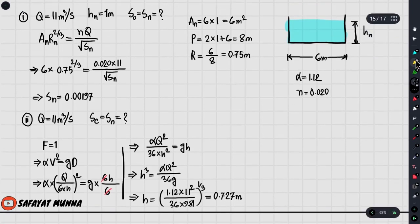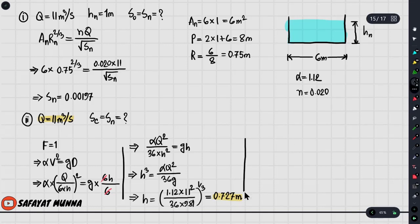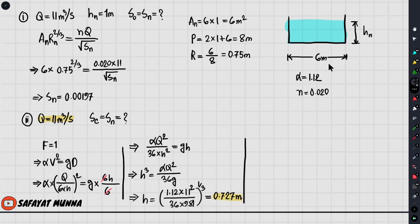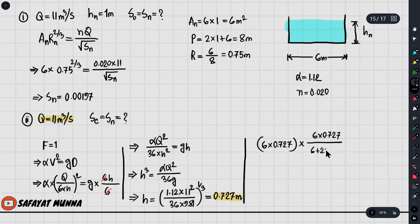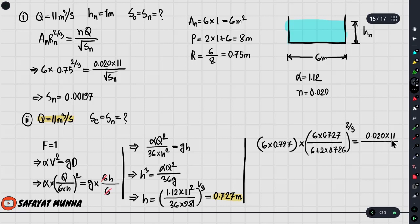Now we take the value. If h equals 0.727 m, and using Q = A × R^(2/3) × √(Sn) / n, where A equals 6 × 0.727 and perimeter equals 6 plus 2×0.727, the hydraulic radius R equals 6×0.727 / (6 + 2×0.727). Writing discharge Q as nQ over root of Sc, and substituting critical flow, the answer for Sc is approximately 0.00520.